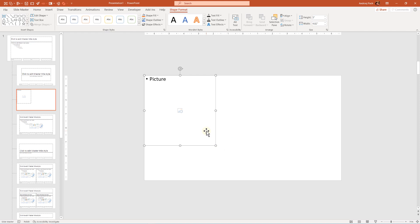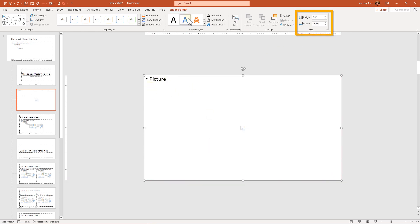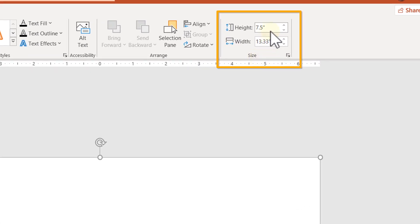But what we need to do now is establish how to make a perfect grid, three by three. Well, the quickest and easiest way I know is to make this first picture layout the entire screen. And on the Shape Format, watch here on the right side on the sizes. So when it comes to the height, 7.5.